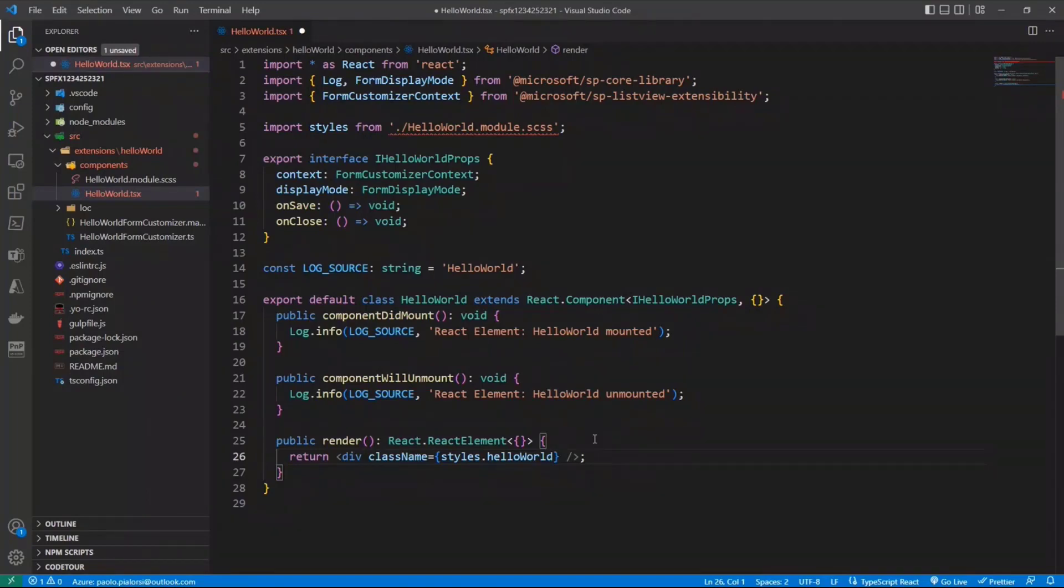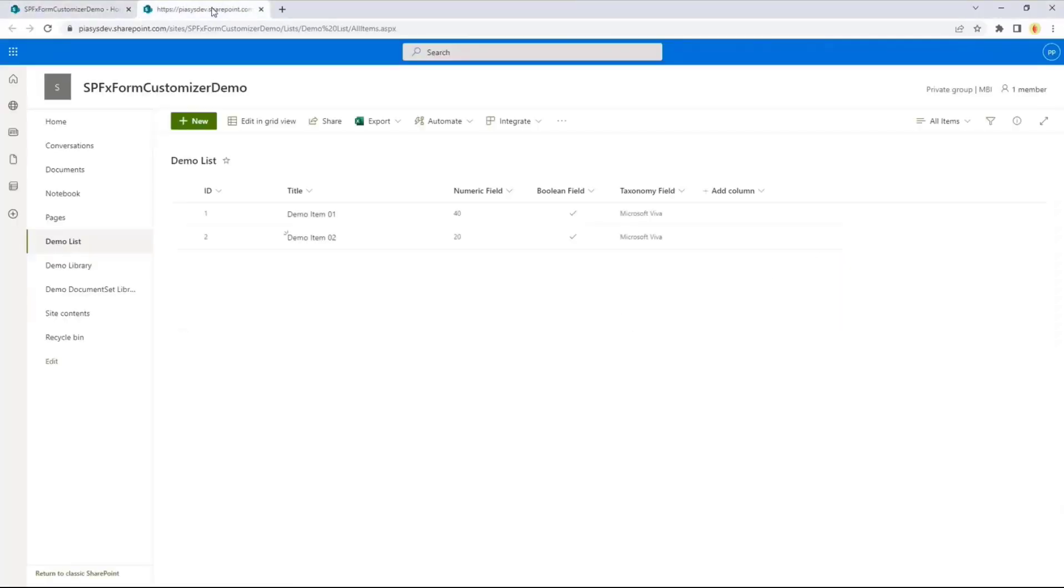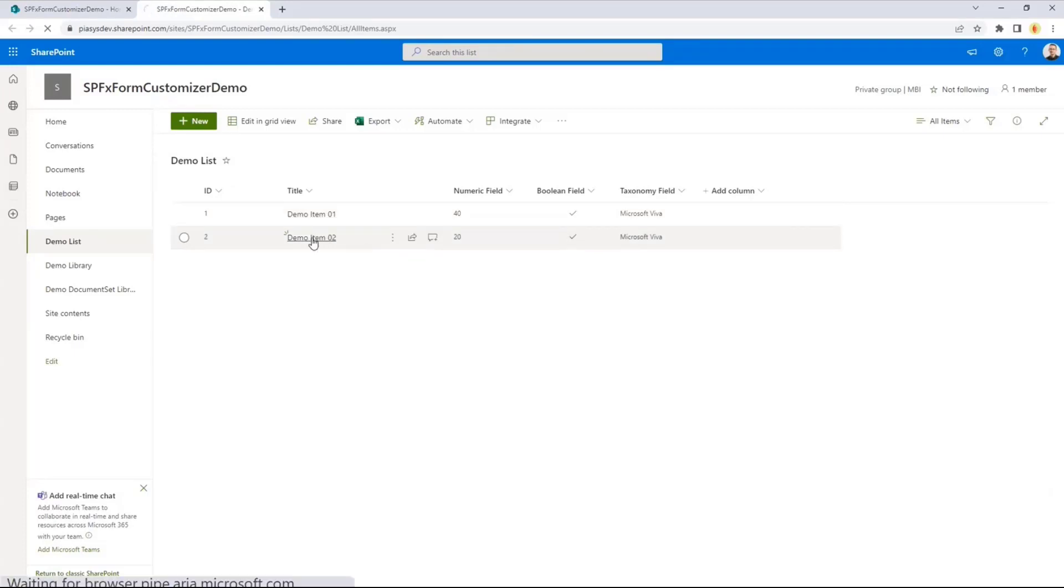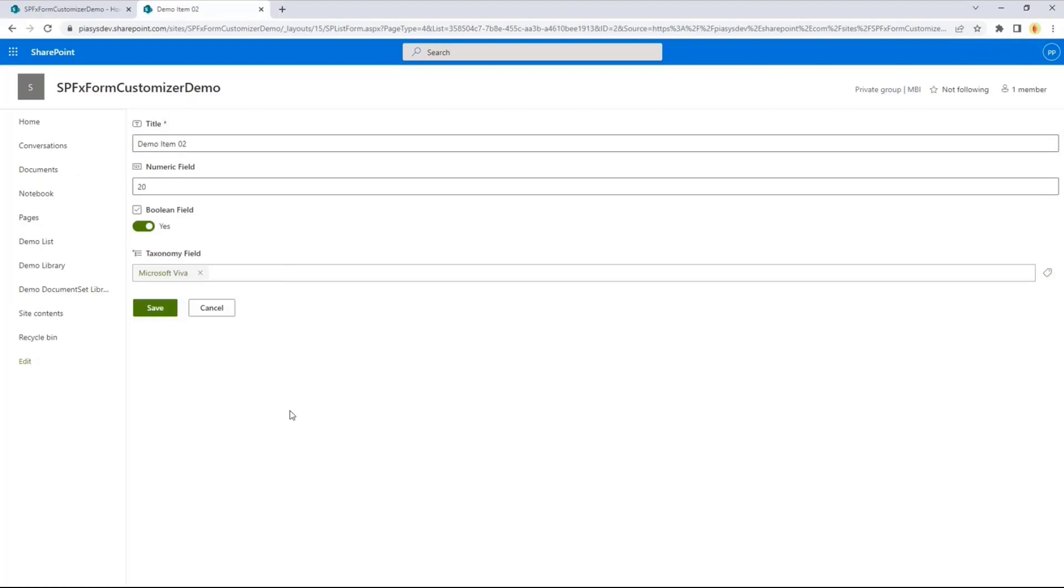So now that I showed you the basic automatically generated one, let me switch to a real one, and let me show, first of all, the form customizer in action. So let me go to my browser, and here we have a demo list, which I already configured to have a customized form. So for example, if I will select this item, or either way this one, I will see in the UI, not the out-of-the-box form, but a custom one, which I've built using SharePoint framework.